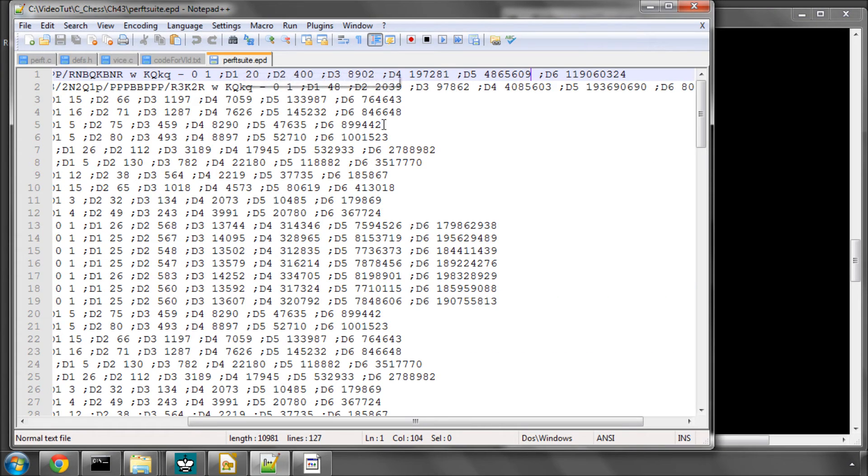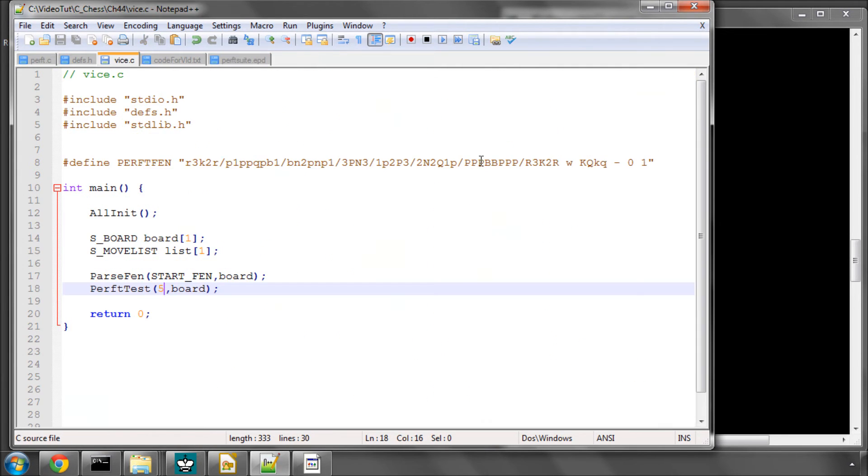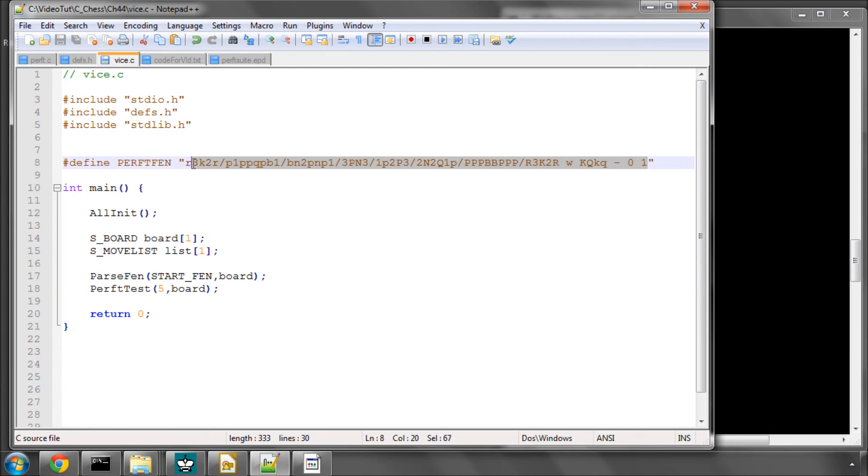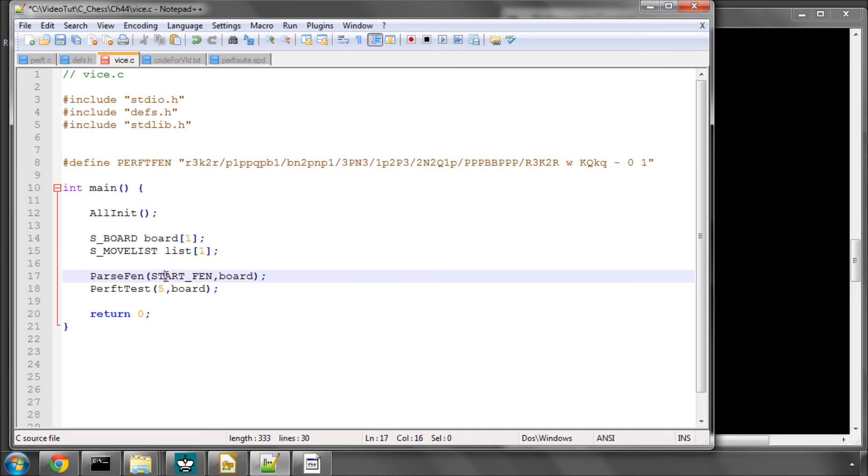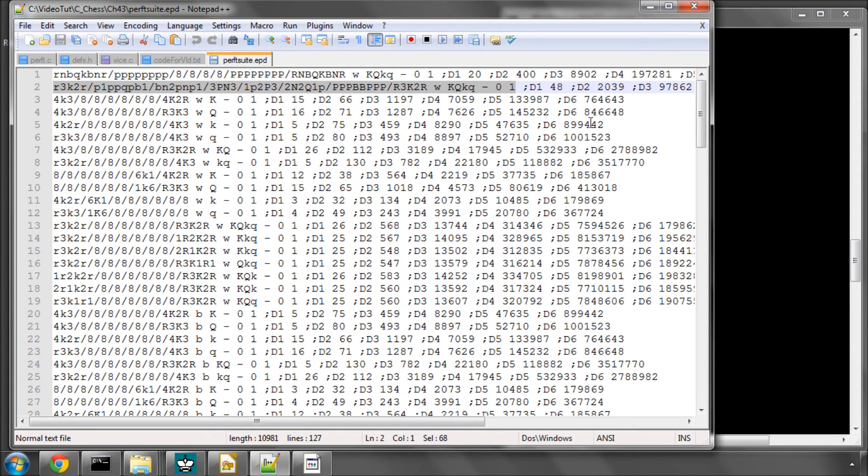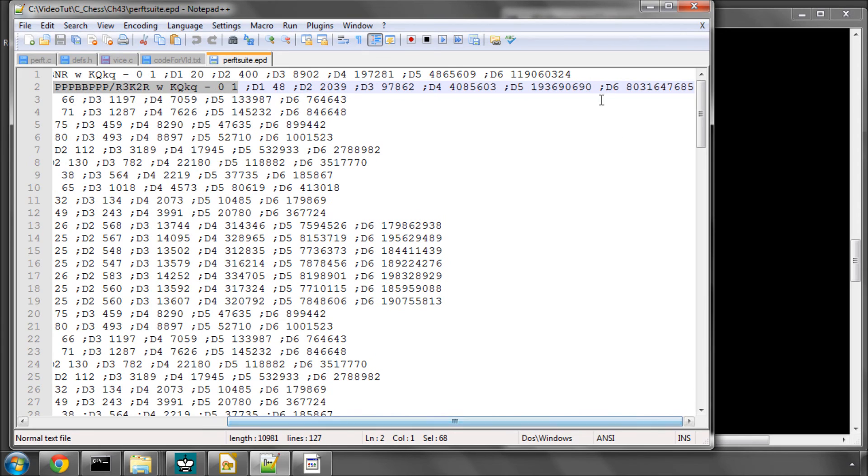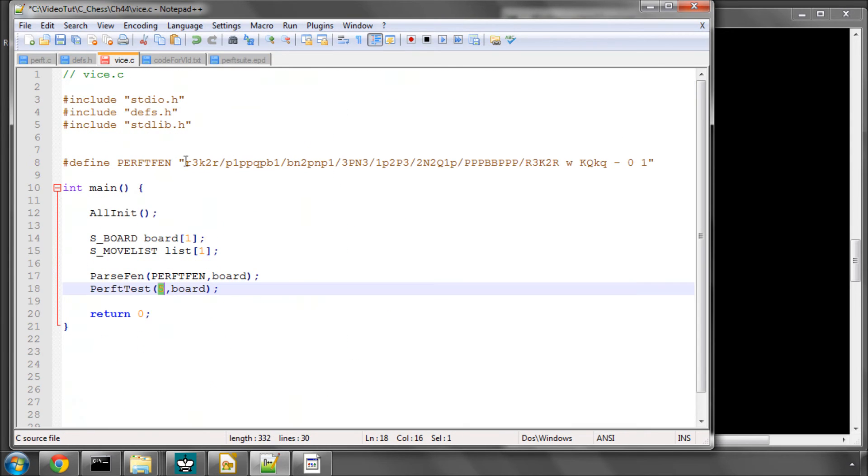So we got exactly the result of nodes that we required at that depth. So let's just, for one more thing to do in this video, let's take this position here, which is a legendary tricky position, and put this into here. And substitute the perf FEN here for the start FEN. And we won't go to depth 5 here, because, if I remember correctly, depth 5 is around 196 million positions. Let's go to depth 4, first of all, and see what kind of result we get.